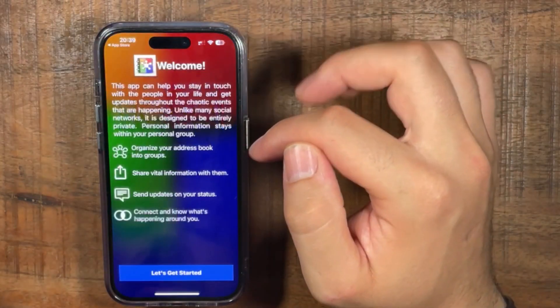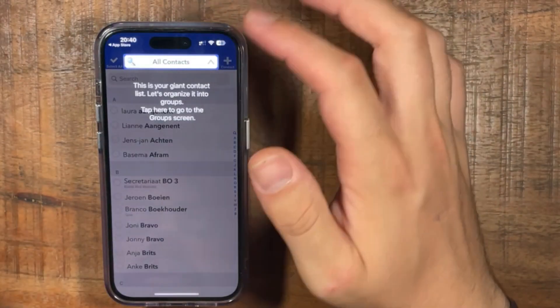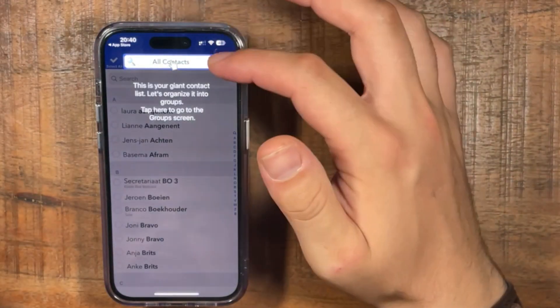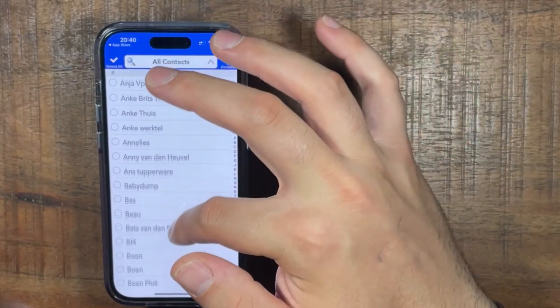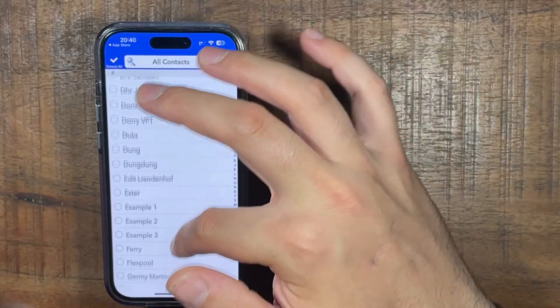And open it. Okay, so it will go to your contacts, and then scroll down to the one you want to delete.